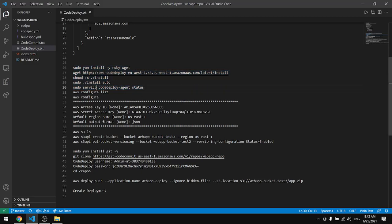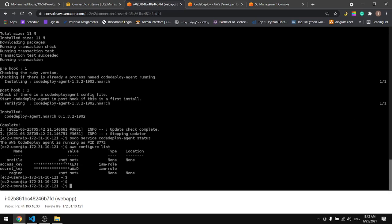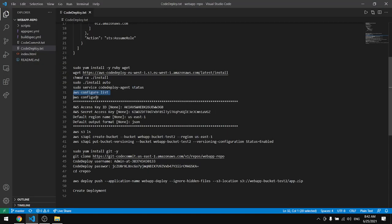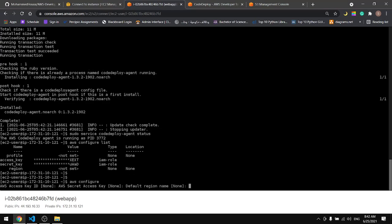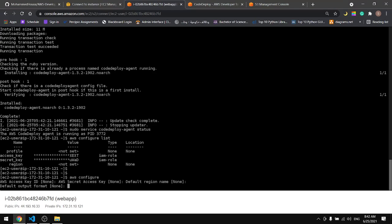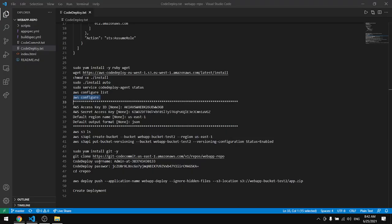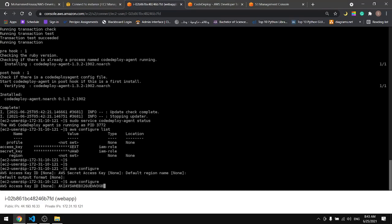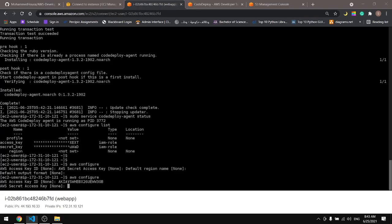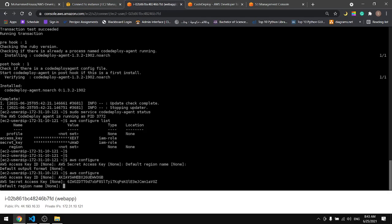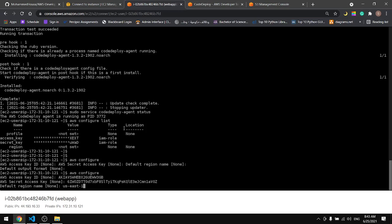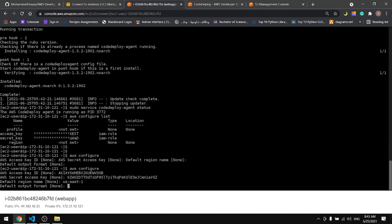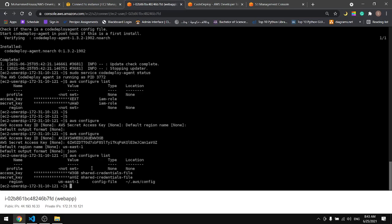Now let's check the configuration for AWS. We have to specify the access key, the secret key, and the region. Let's copy the access key and paste it here, copy the secret key and paste it here. The region, this is my region Virginia, and last the format, let's type JSON. Let's check it again, we have the region, the secret key, and the access key.